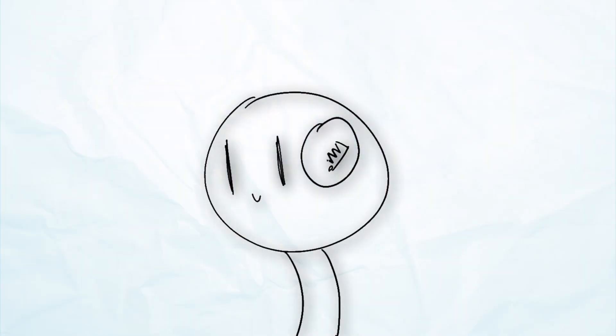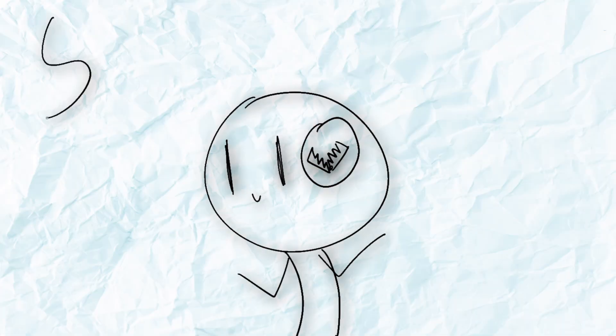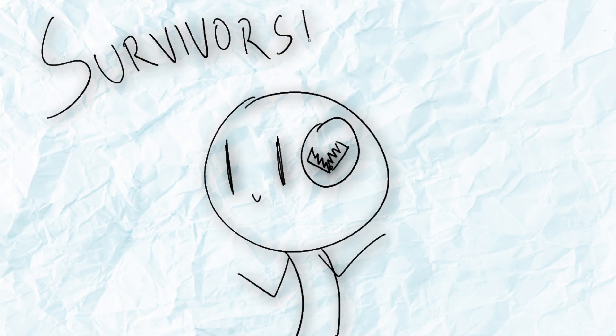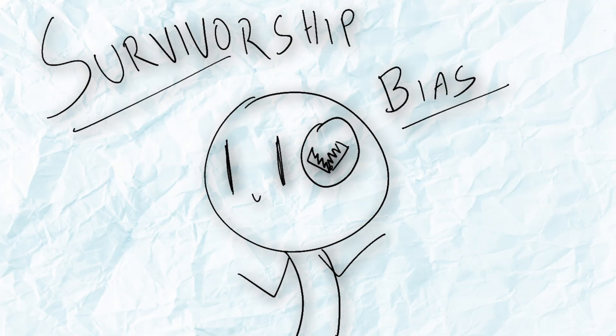A subtle trap lurks in the human mind. We tend to focus on what remains, but ignore the data that was lost along the way. This is called survivorship bias.